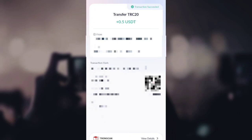You can see I have received 0.5 USDT into my wallet — it was transferred instantly — and a fee of 4.4 TRX was used. That's how the platform works. Its link is in the description, so make sure to check it out, and also check the comments. We'll see you all soon in the next video.